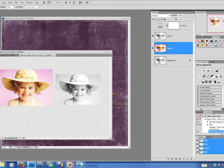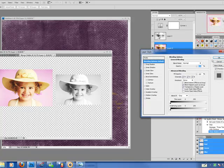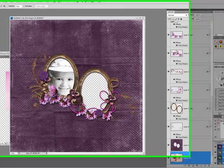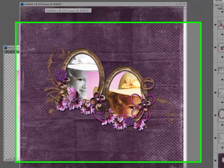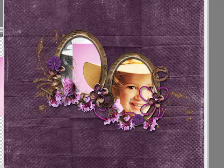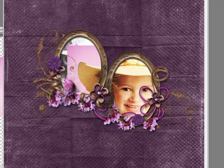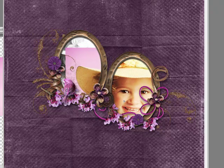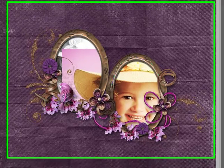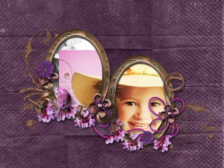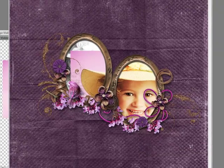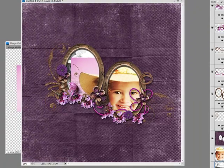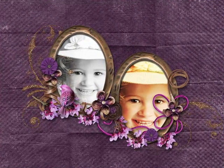Now I'm going to add a colored version of the photo. I'm going to do the same thing over here. And there you have it. You've created a cluster frame.